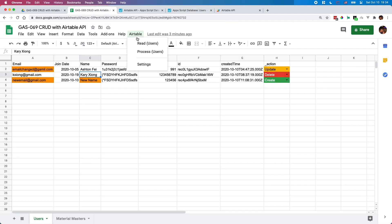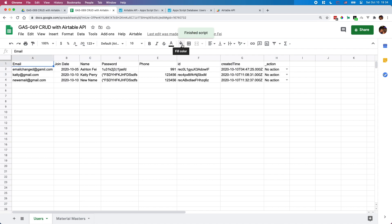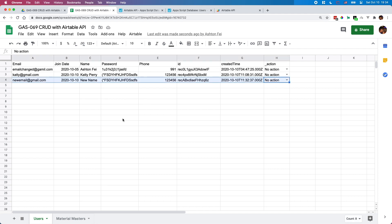So if I try to run read users, I should get all the latest data from the Ltable. Simple like this. So you can add more records, add a new one, or you can also remove a record you don't want to keep in the database, and you can also do some changes.